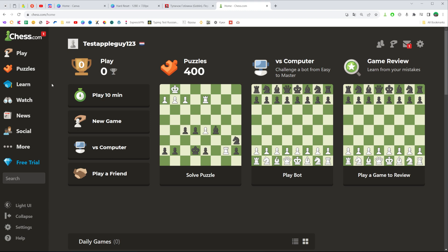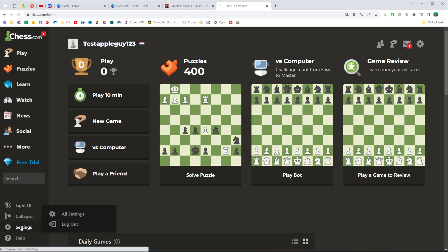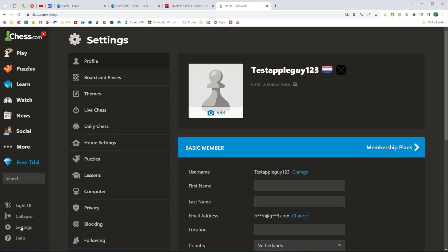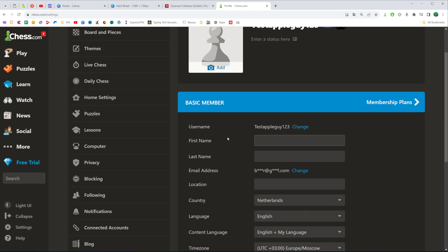All you have to do in order to change your current username is click right here to go to settings, and that's where we can easily find our current username.